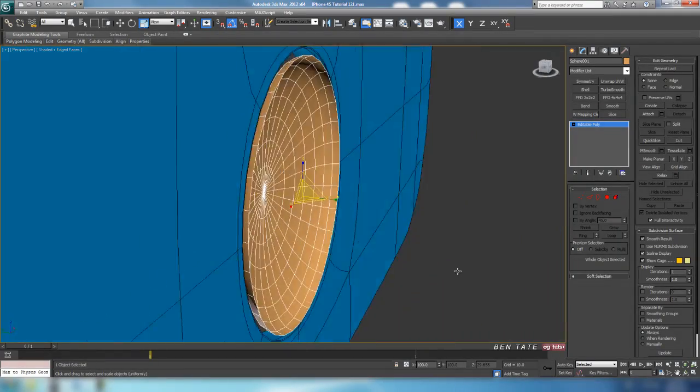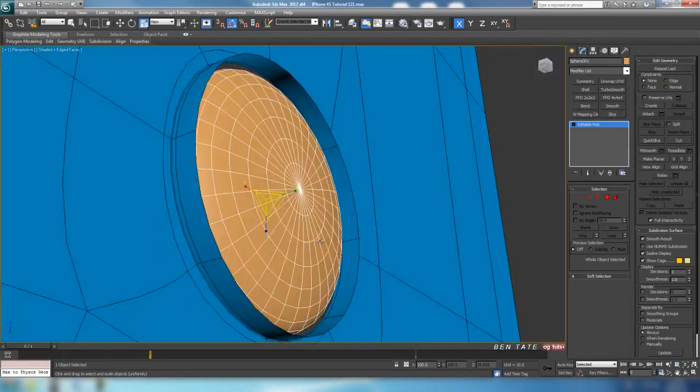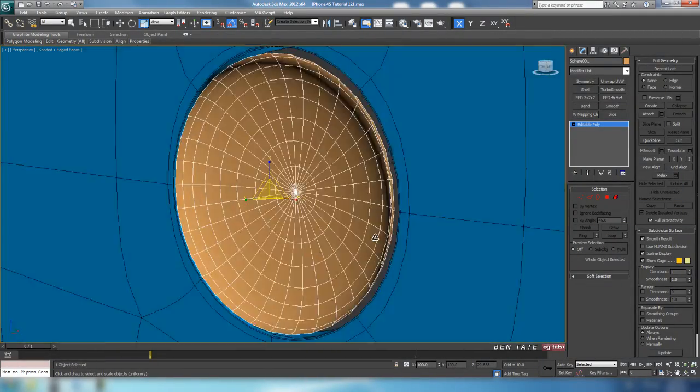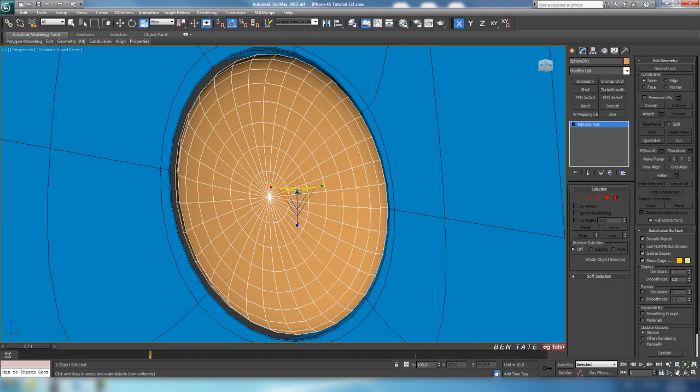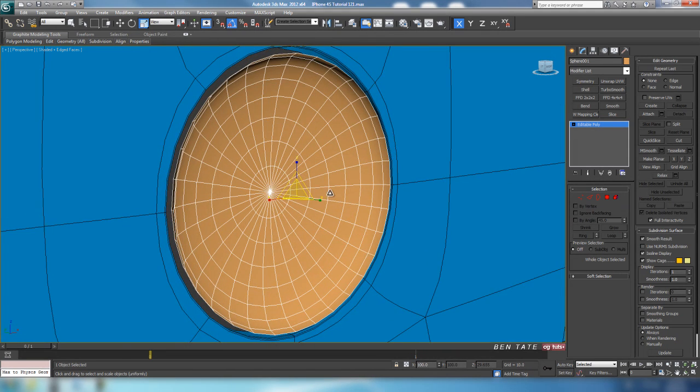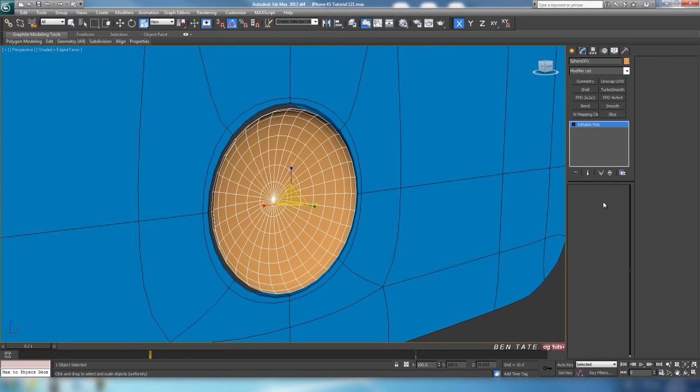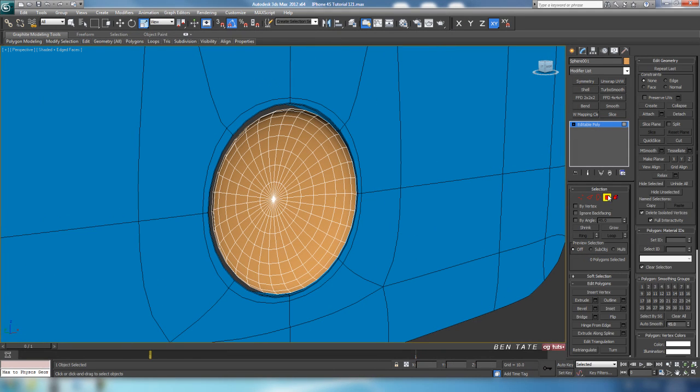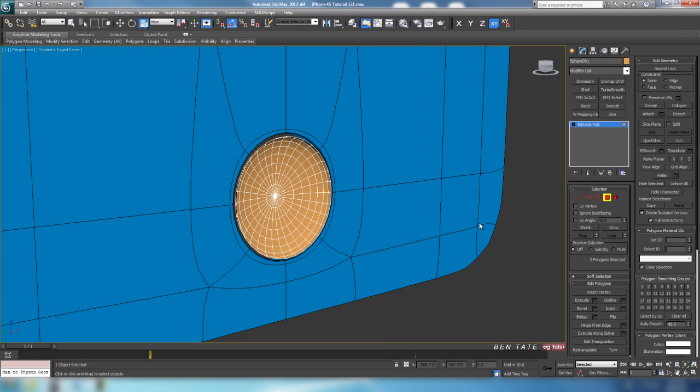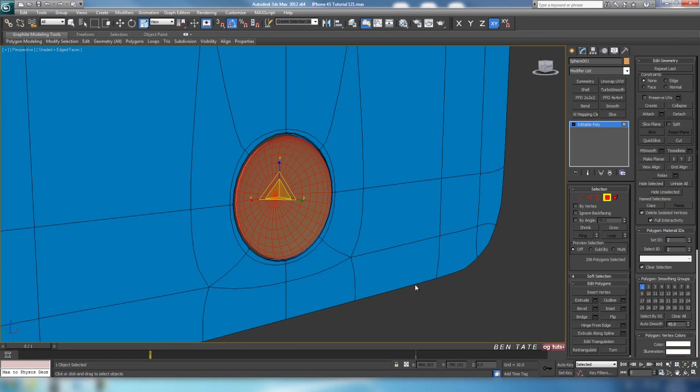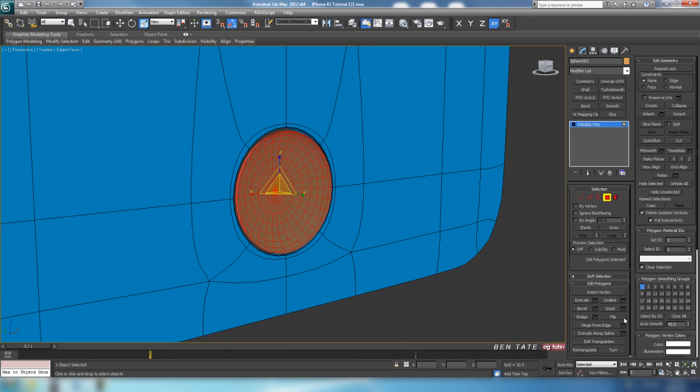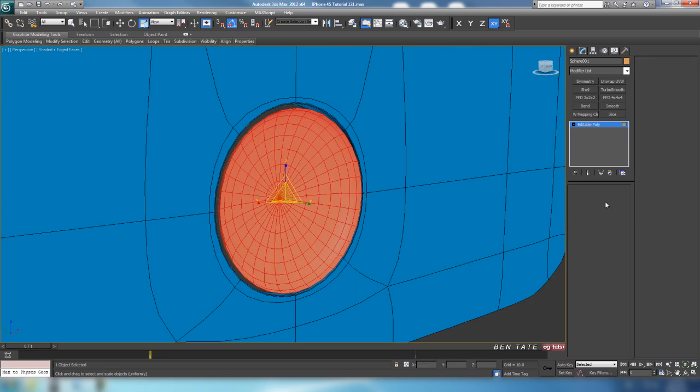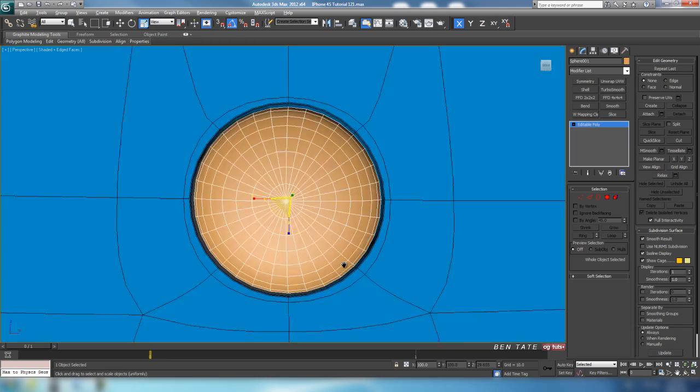Right now our normals are facing outside because we're looking at the inside of the sphere here, so we need to flip those around. We can either do it by polygon or with a normal modifier. I'll just grab the polys here and flip. Alright, so everything is facing the proper direction.